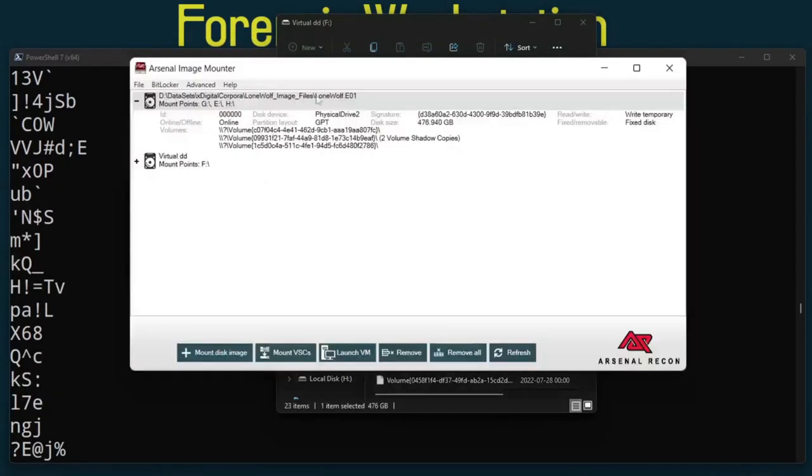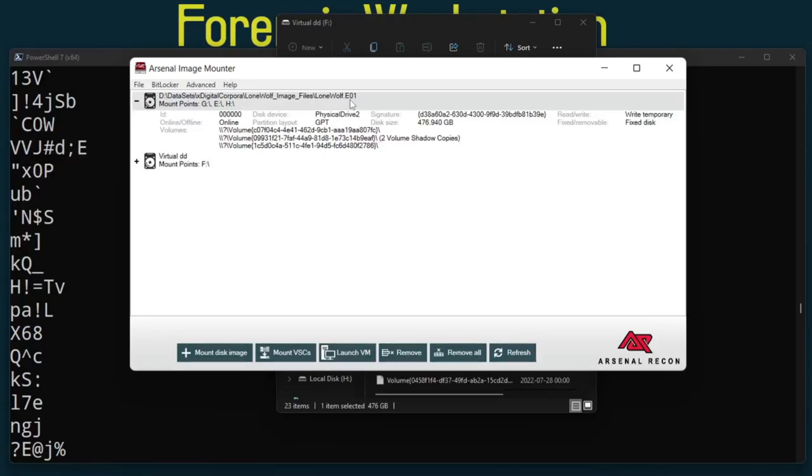Providing that DD functionality is very useful because we started with an E01 which is usually compressed. And from that we can very easily without imaging get access to a raw device in case your tools don't support E01.